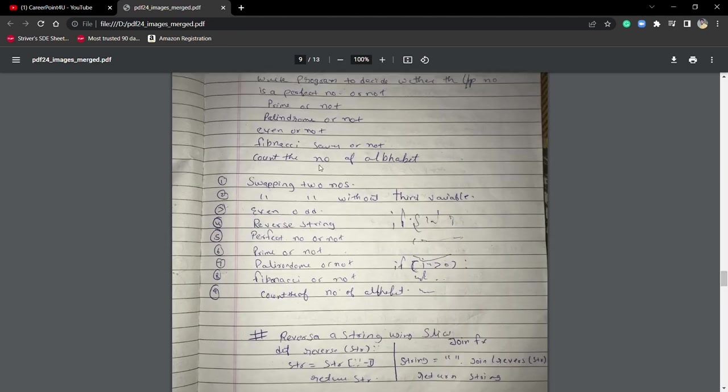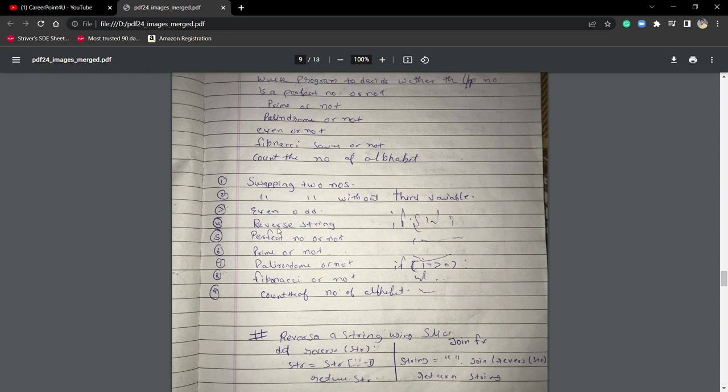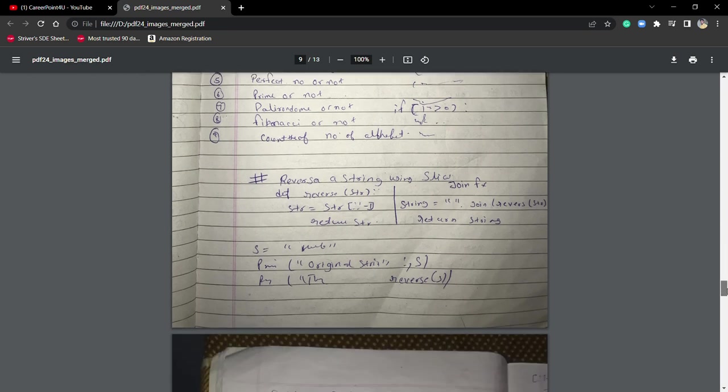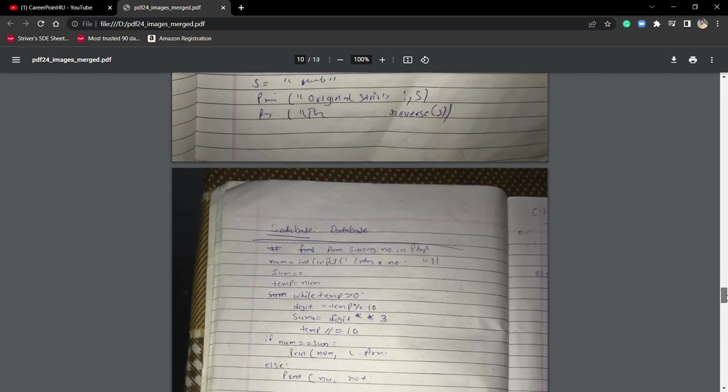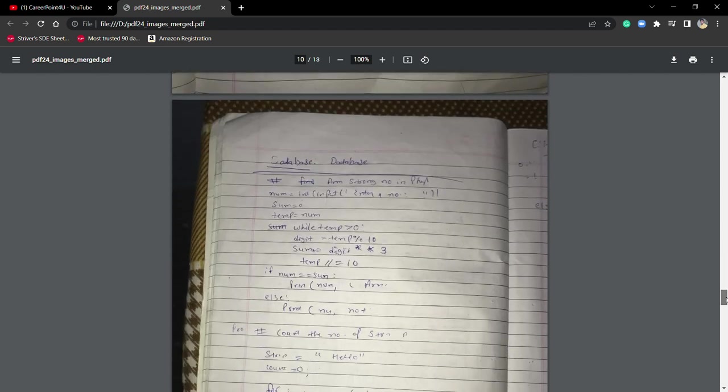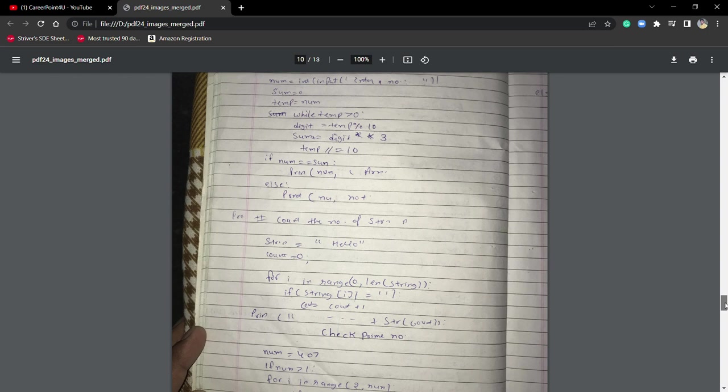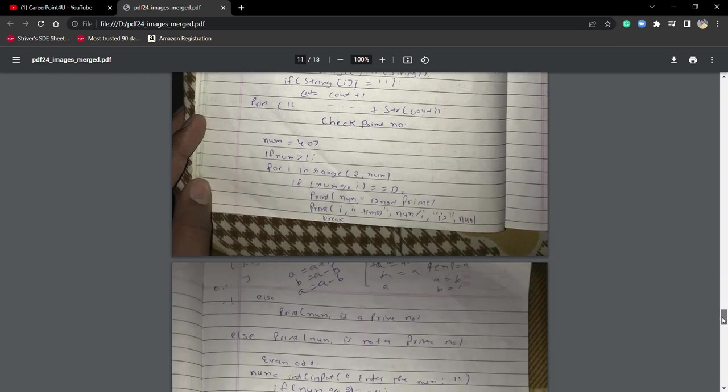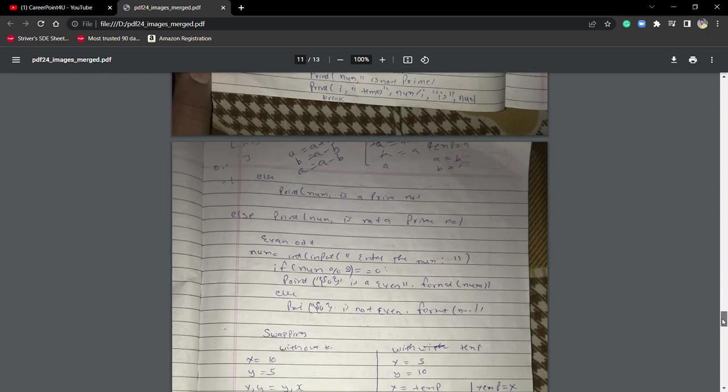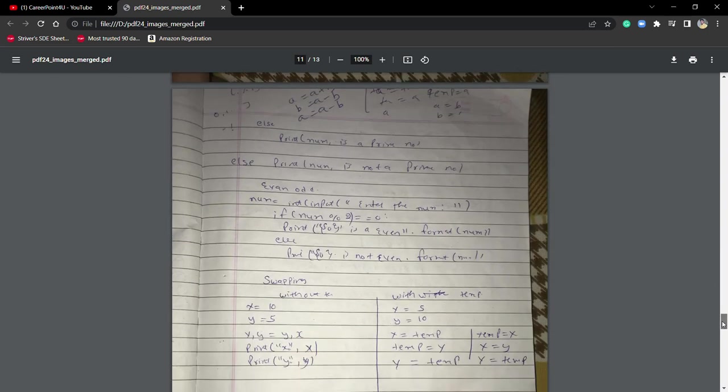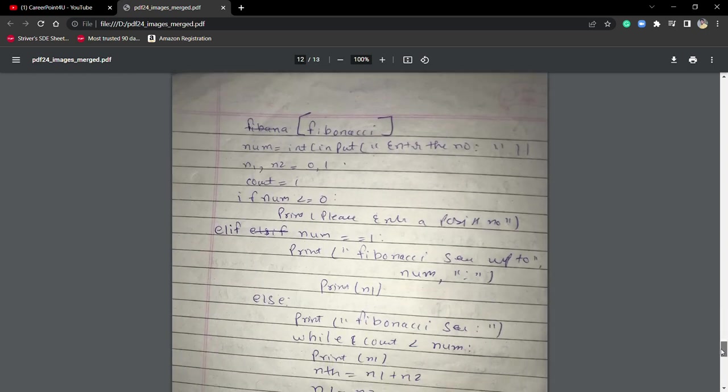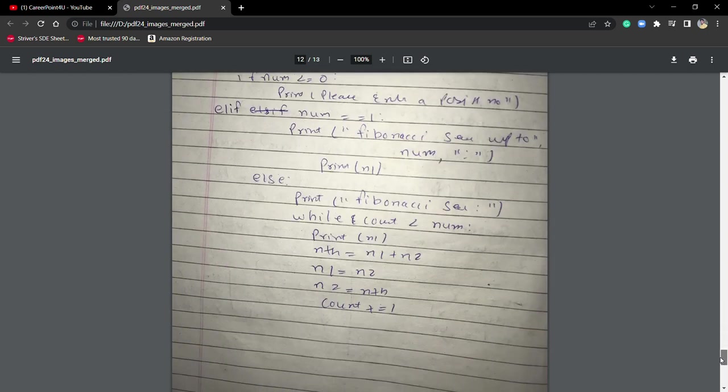I stated what kind of coding questions they might ask: swapping of two numbers, even or odd, reversing, perfect or not, prime number, palindrome, Fibonacci, count of number of alphabets in a string. I even wrote the code for finding Armstrong numbers, counting alphabets in a string, even and odd, prime number, then Fibonacci series.